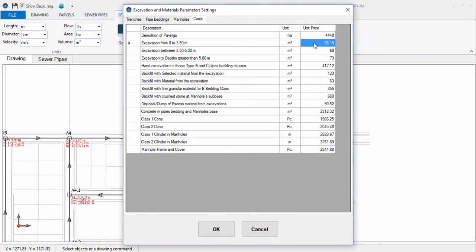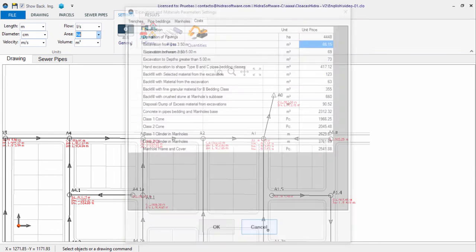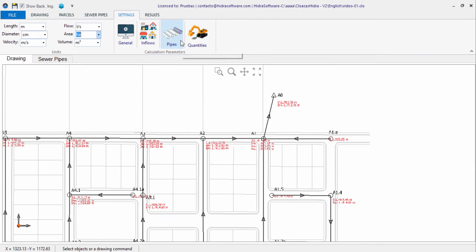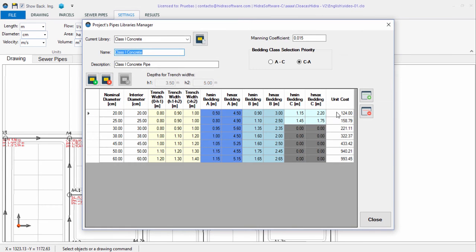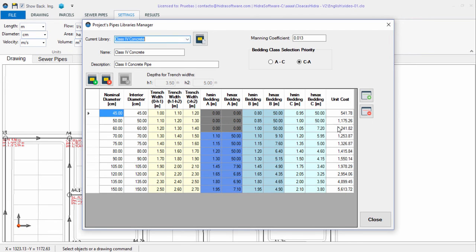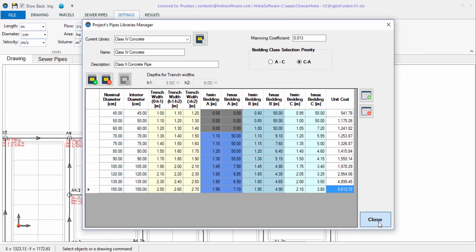Also consider that in the project's Pipes Libraries Manager, the column to specify the unit cost for the sanitary sewer pipes is available. This is also included in the total cost calculation.